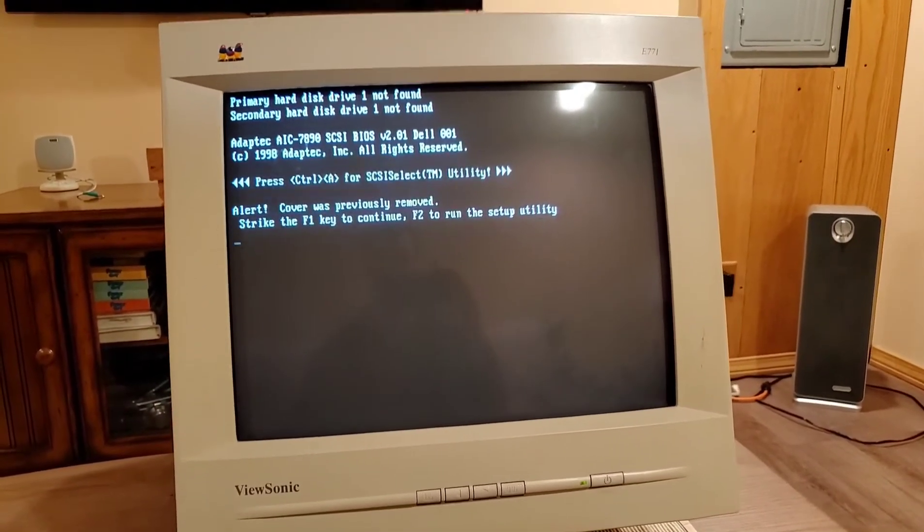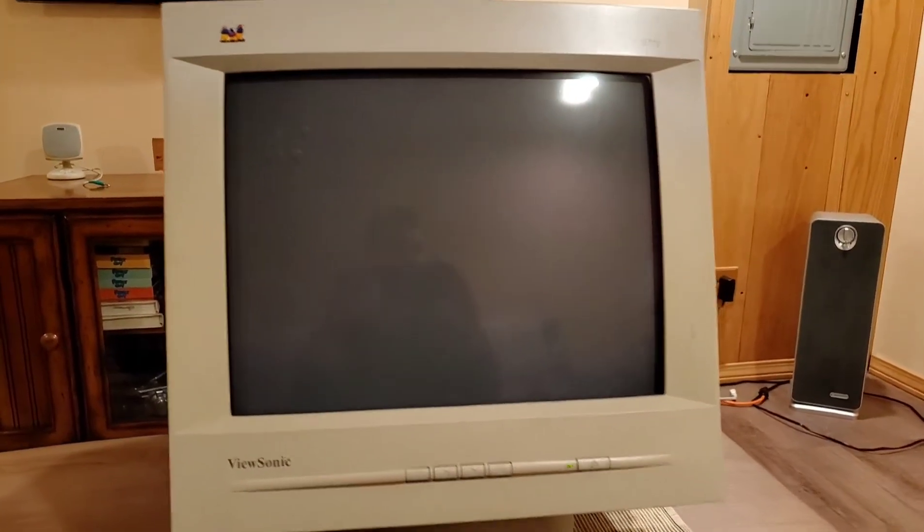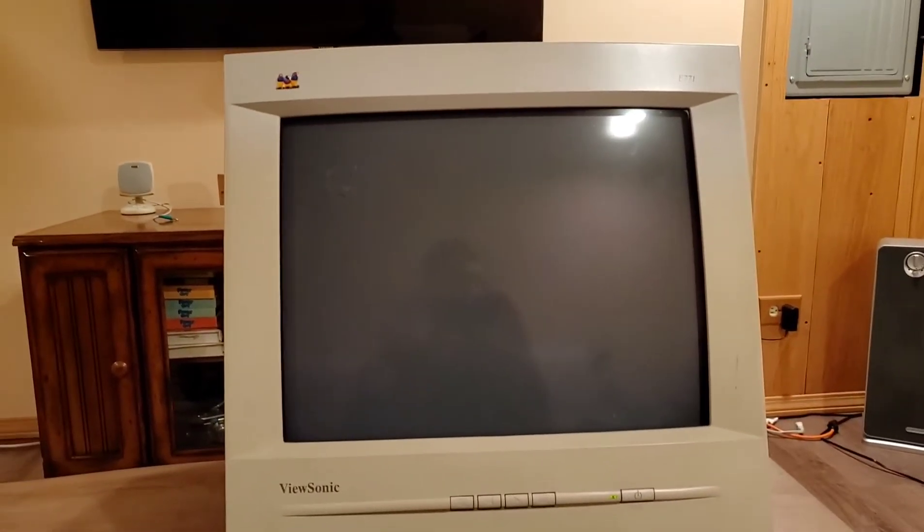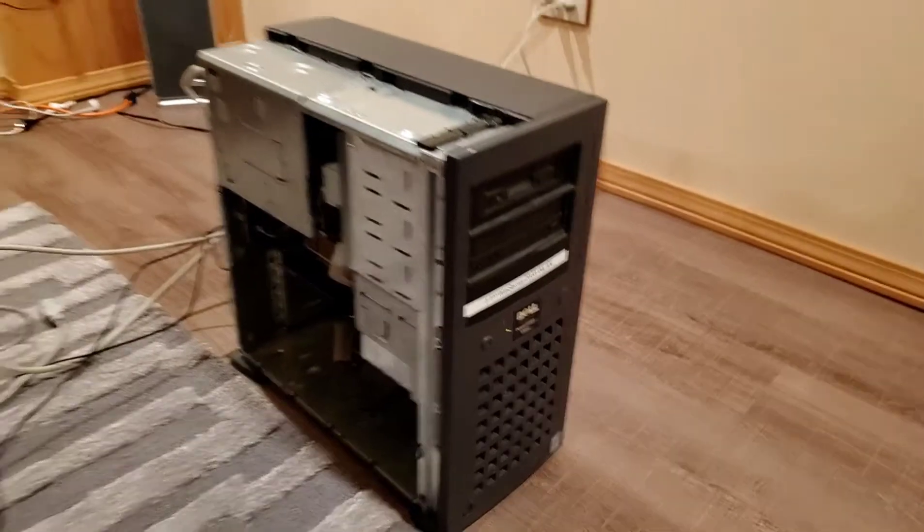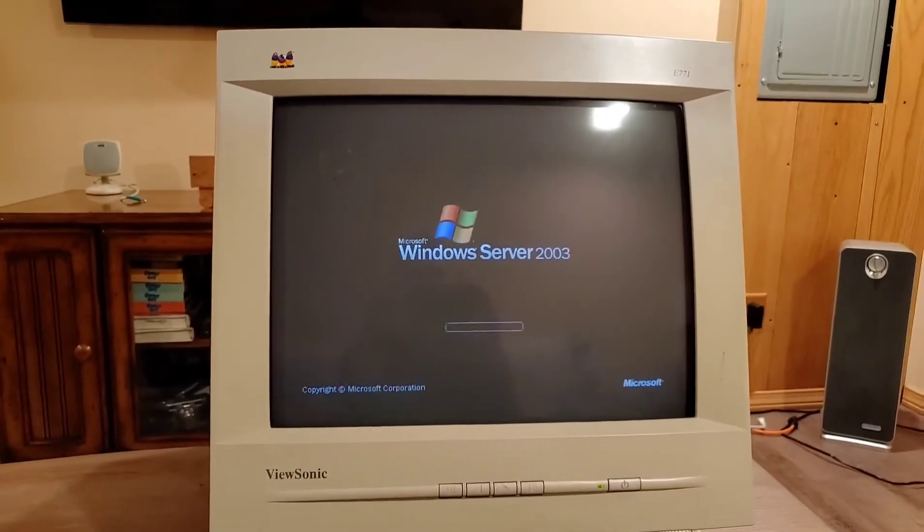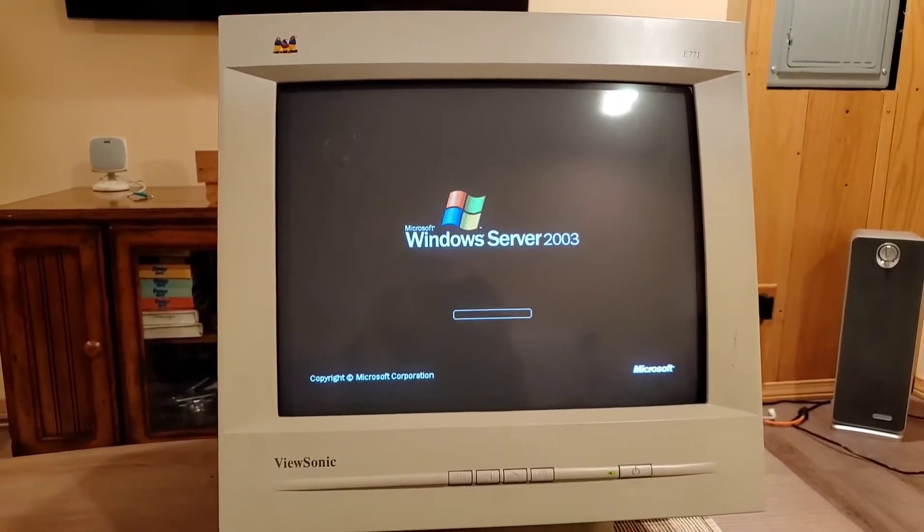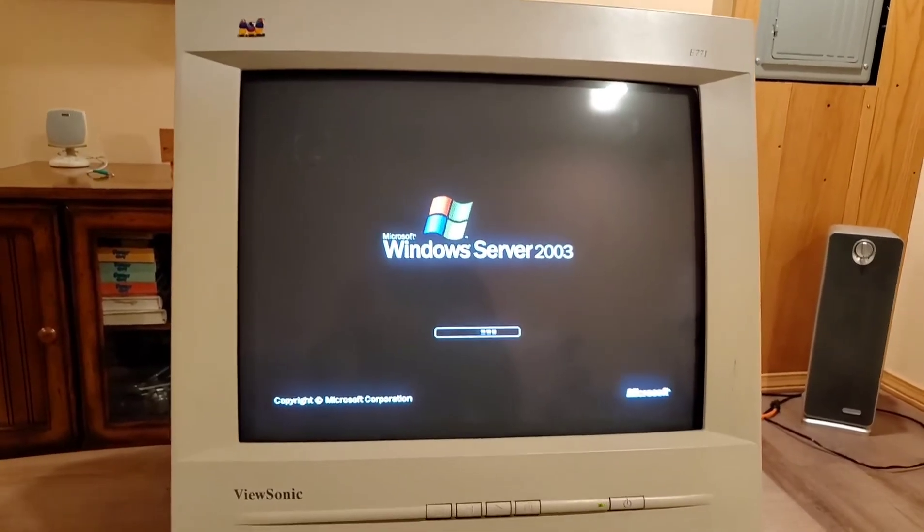Alright, F1 should read the disk. Okay, we have a hard disk light, and we should see the splash screen. 2003 Server, here we go.